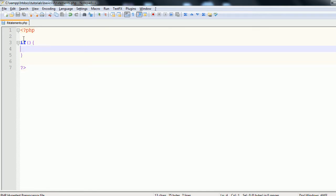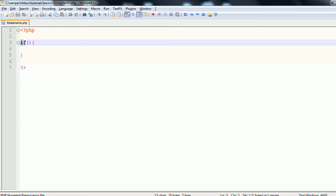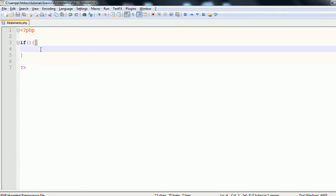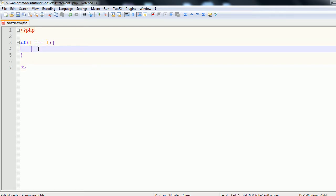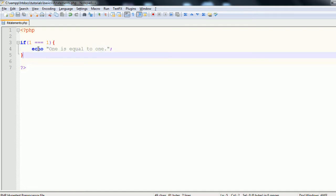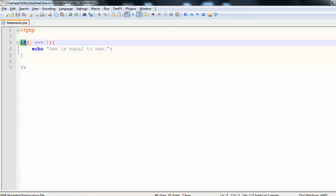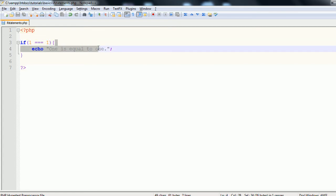The server processes this as: if whatever is in the condition is true, perform this code. We're going to start with a really basic example — if one is equal to one, echo 'one is equal to one'. The server sees this and if one is equal to one, it performs what's inside the block, which is just echoing 'one is equal to one'.